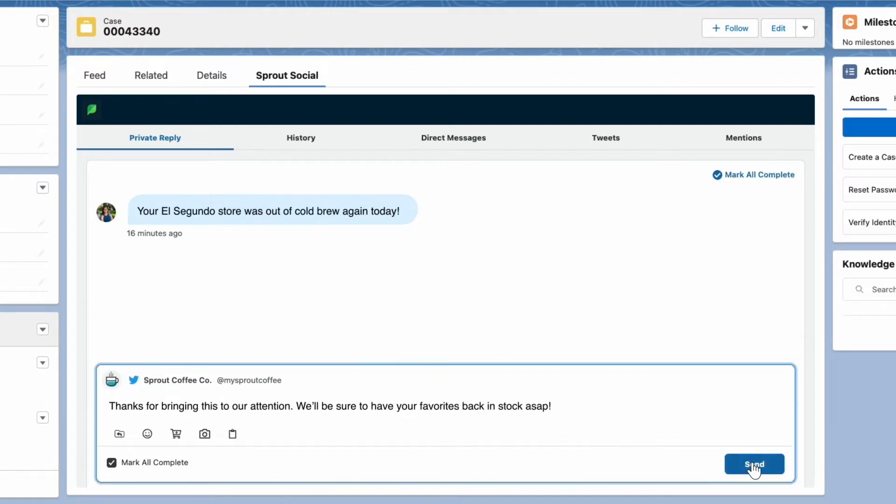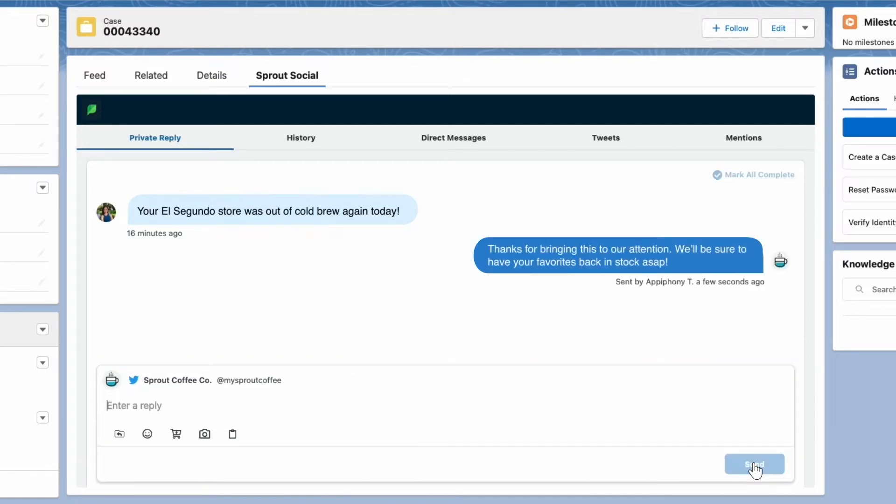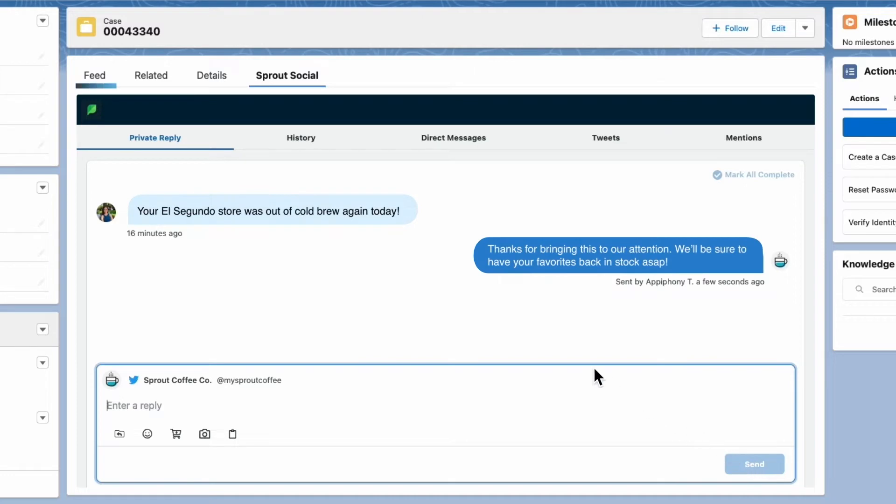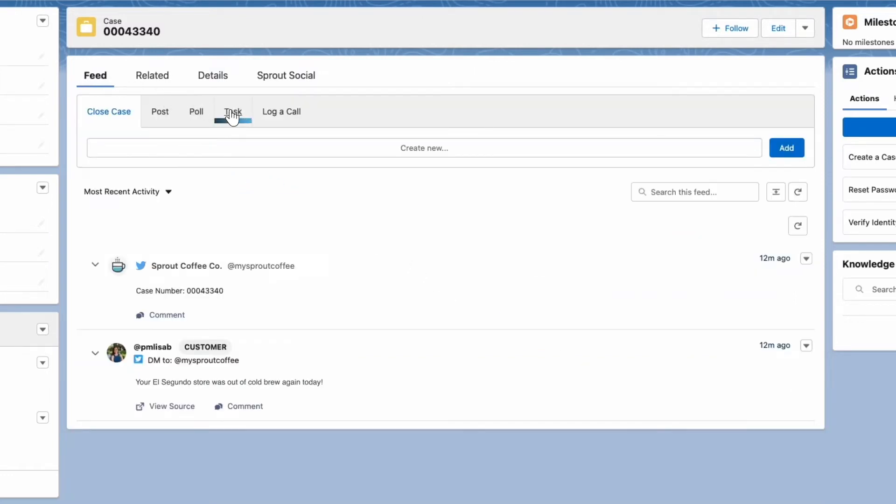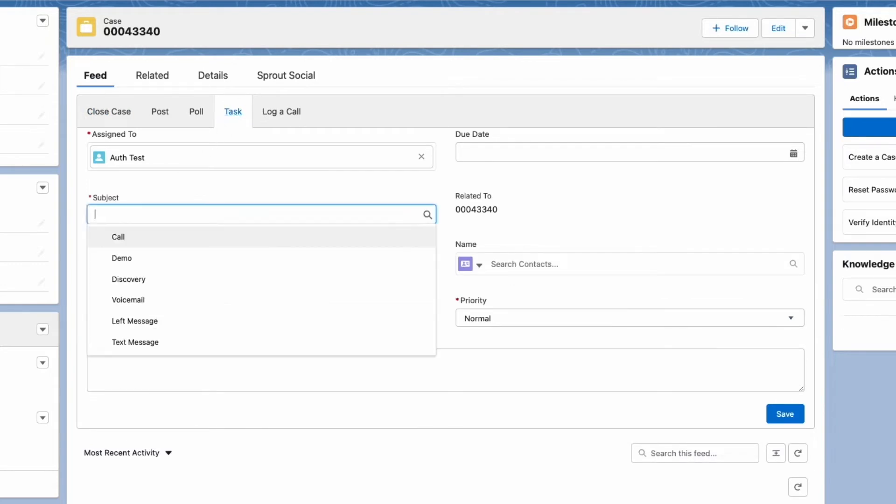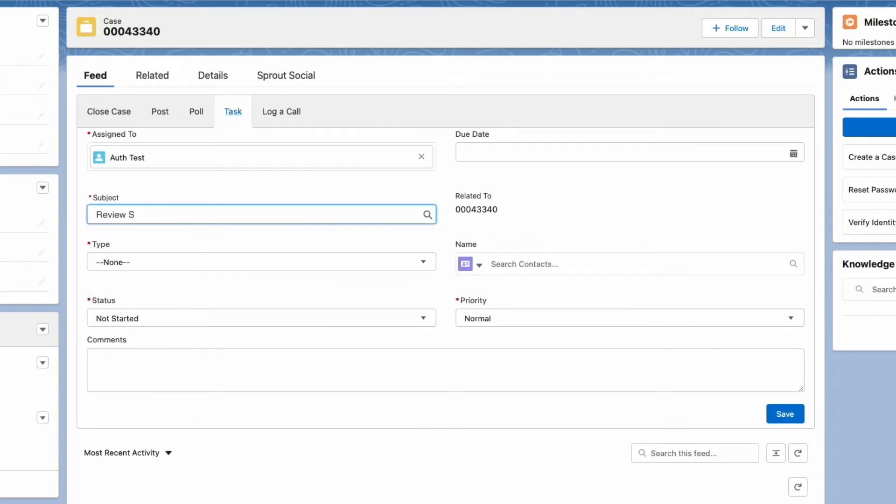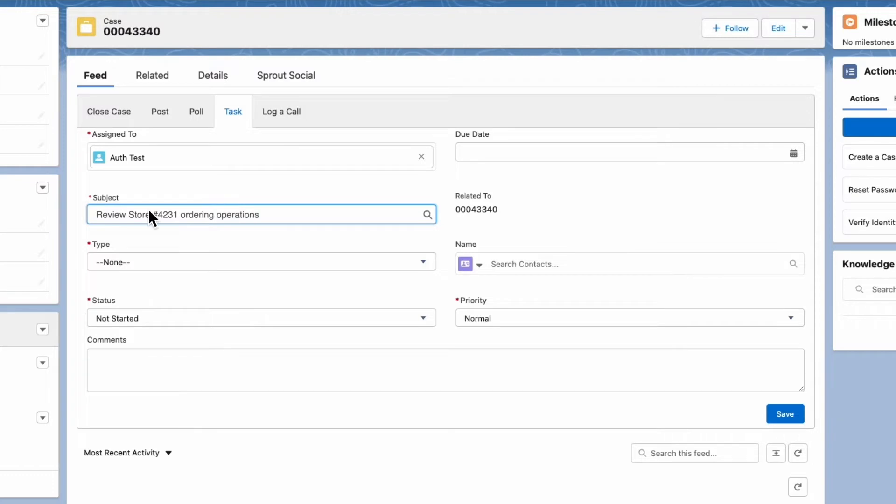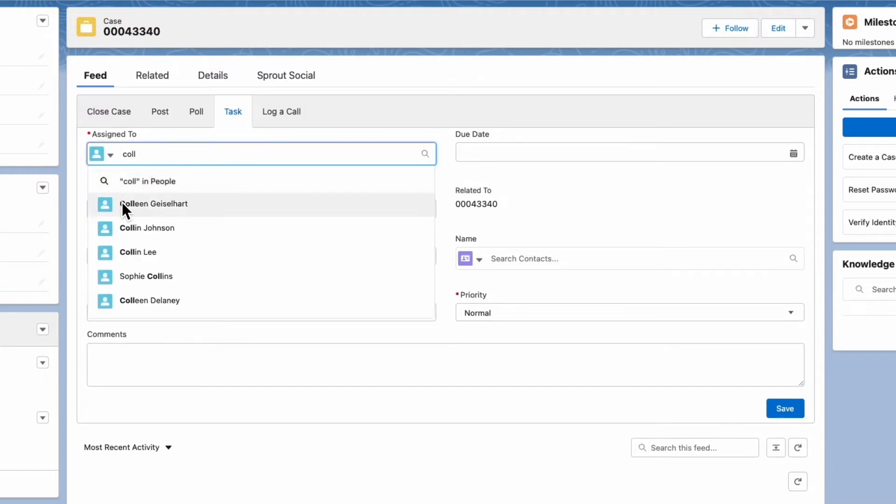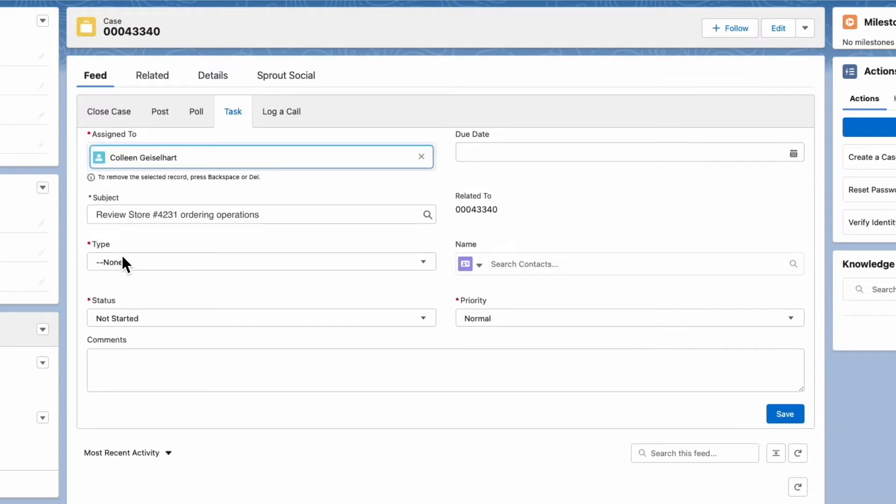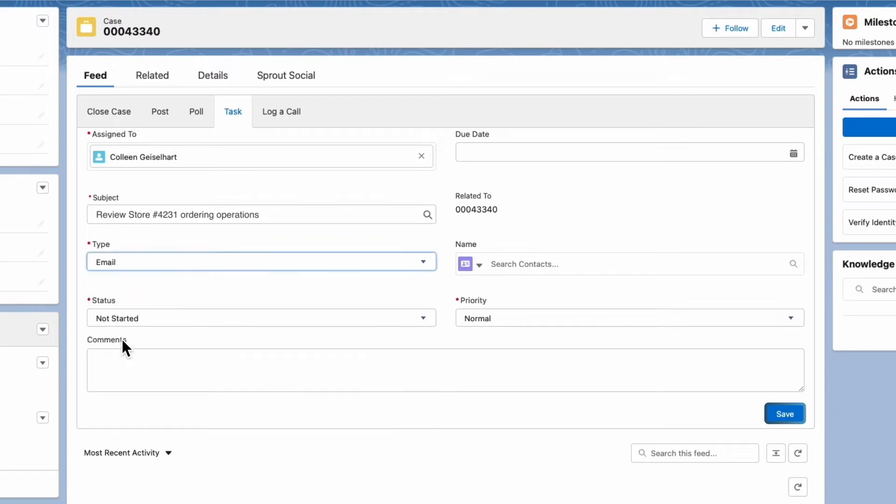This location is out of Cold Brew, so I'm going to take another action on this case by creating a new task for one of my teammates and adding Review Store number 4231 Ordering Operations to the subject line. Then, I'll assign it to my teammate, Colleen. Hit Save, and that will update the case.